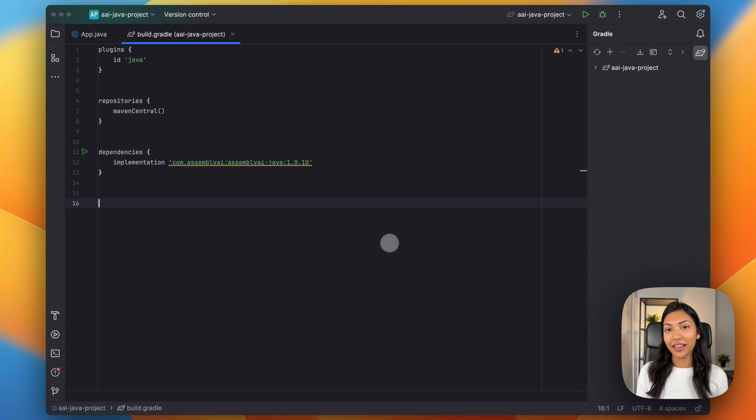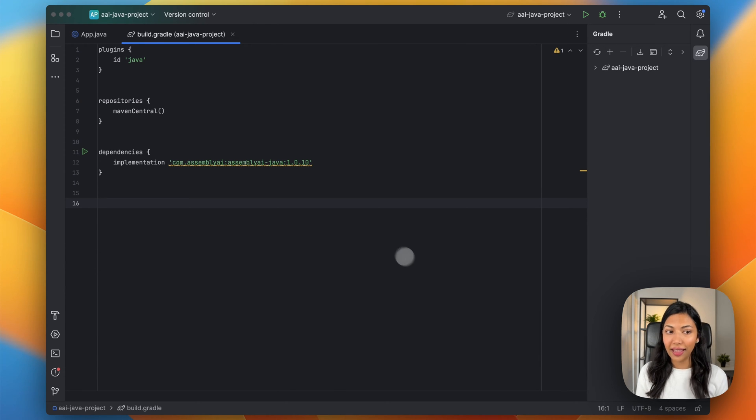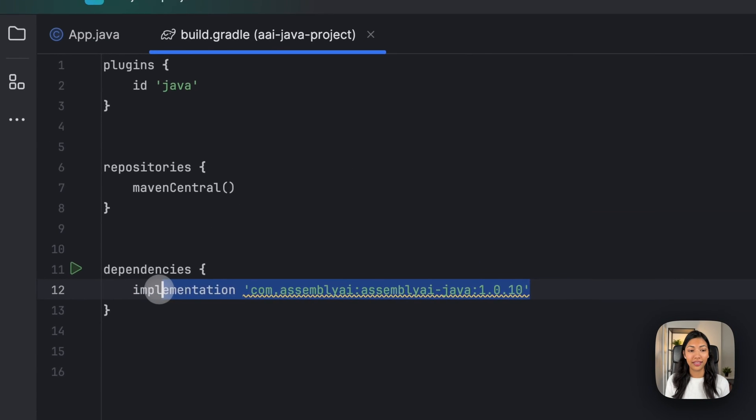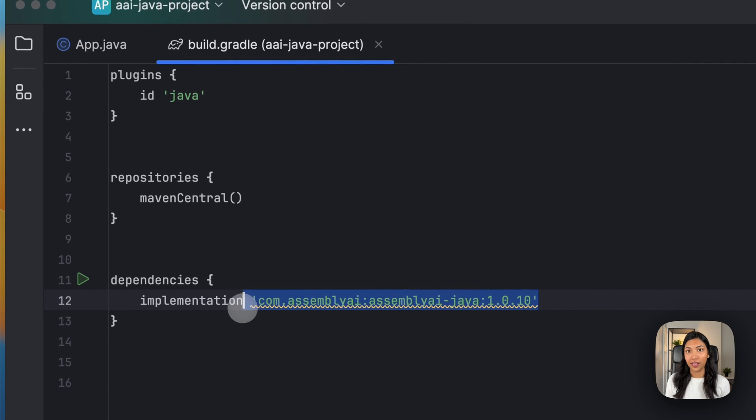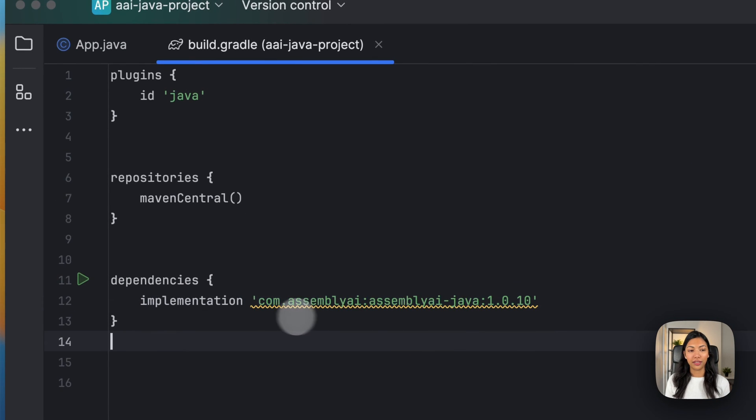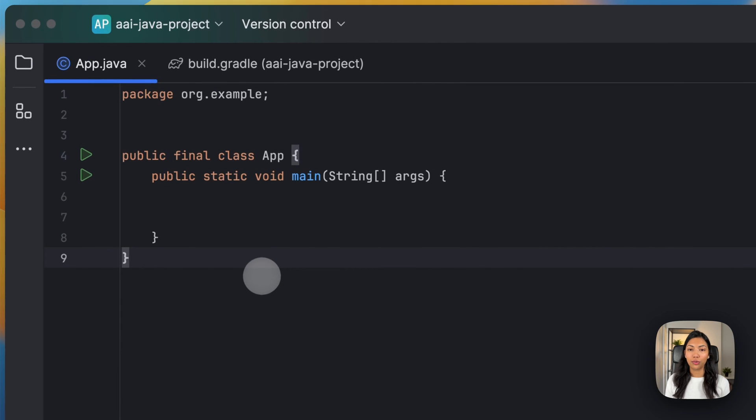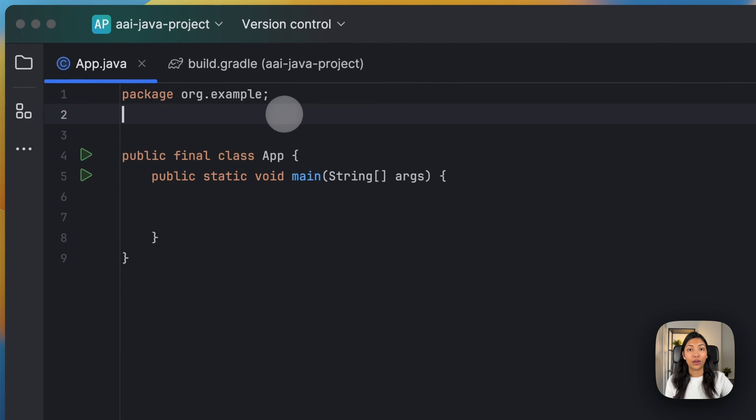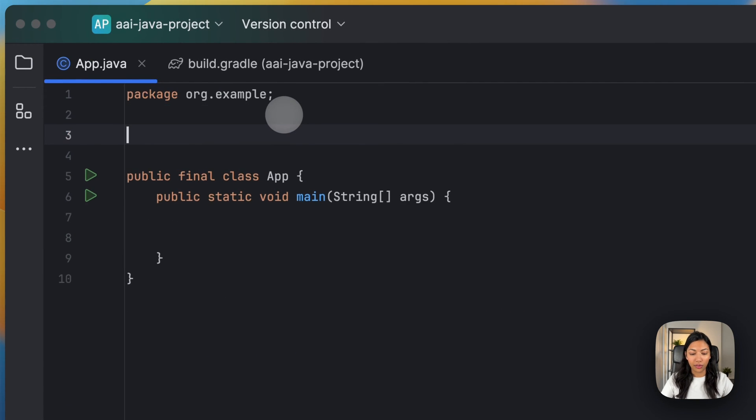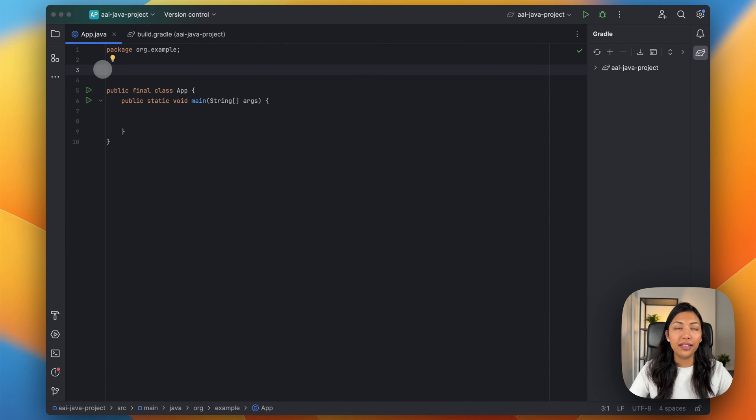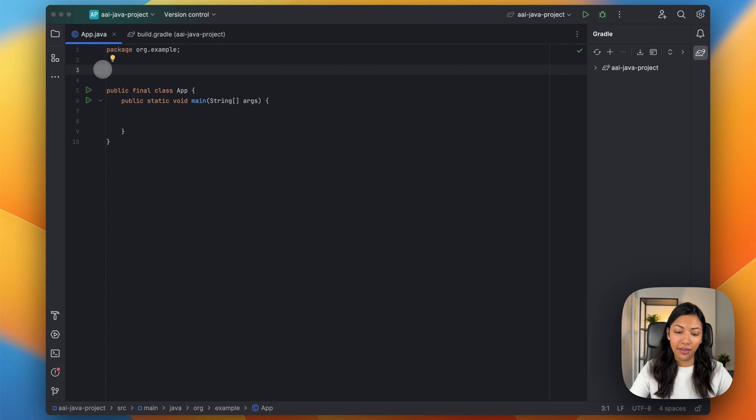I've went ahead and created an empty Java project, and also I have installed Assembly AI's Java SDK. Once you've done this, you can go into the application and start writing our code. Now we're going to be importing a few libraries, namely Assembly AI and transcript types.